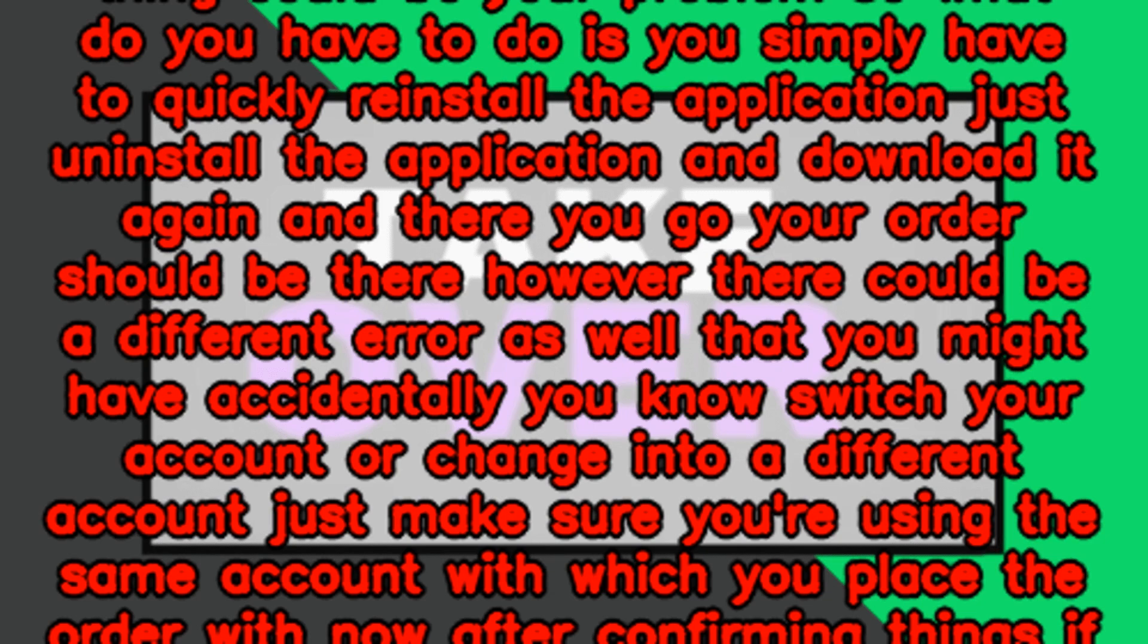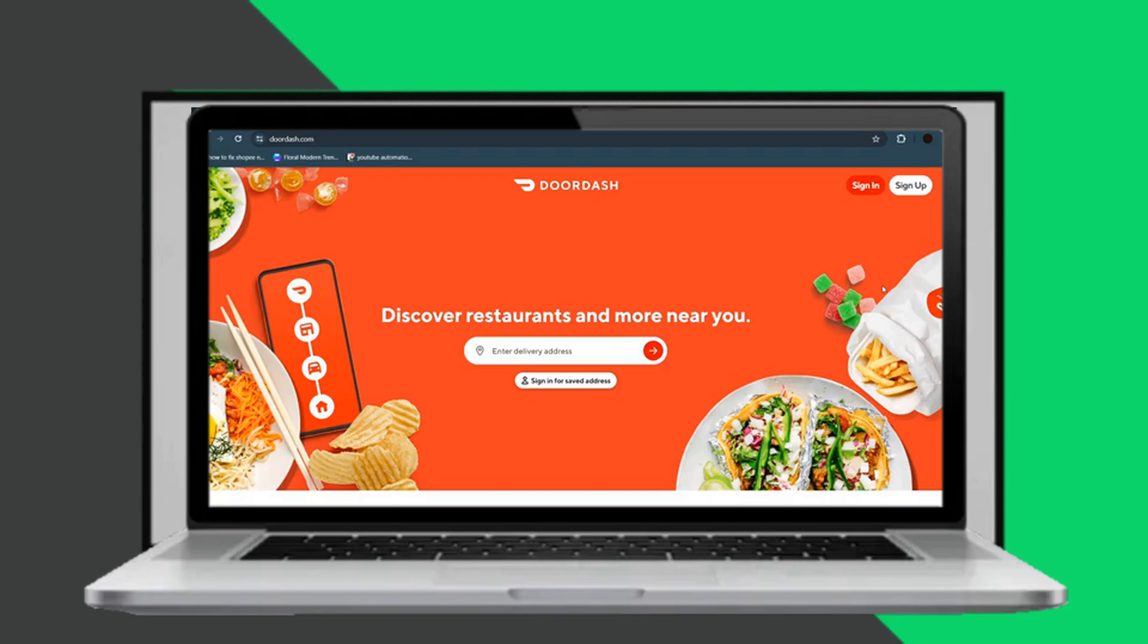Now the second thing could be your problem. So what you have to do is simply reinstall the application. Just uninstall the application and download it again and there you go. Your order should be there.